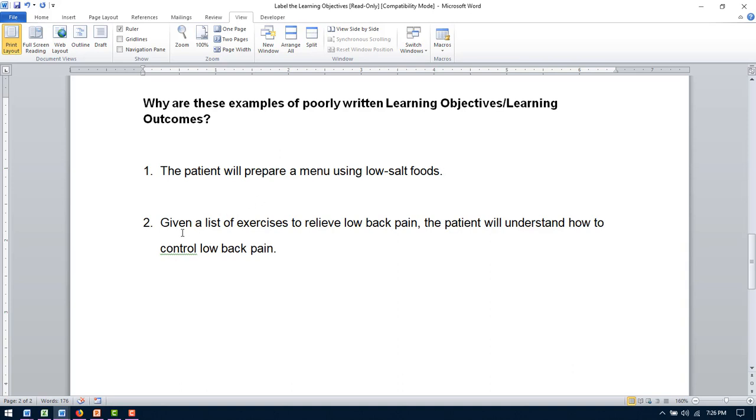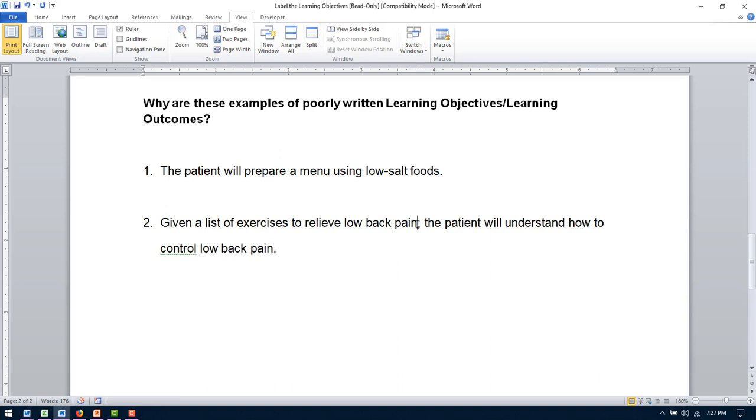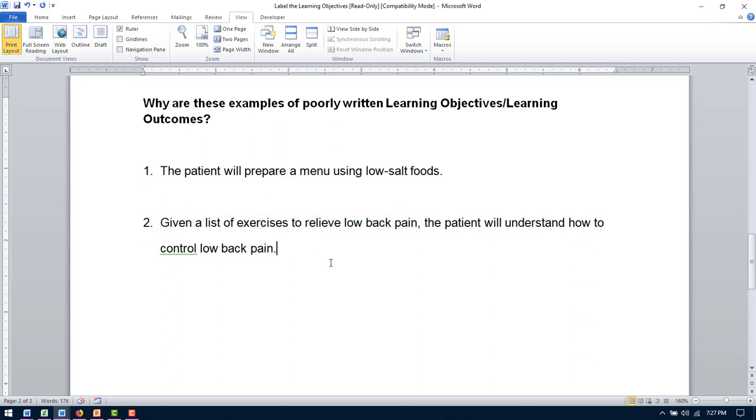So number two. Given a list of exercises to relieve low back pain, the patient will understand how to control low back pain. This one is about as measurable as number one. We have our subject, the patient. We have our verb, understand, or will understand. But understand really is not a good term to put in an objective, because how do you know that somebody understands something? You can, will state six techniques to relieve or control lower back pain would be more specific. This is kind of a time, but not really. It basically says they were given a piece of paper that had some exercises on it. But it does not give them a time frame.